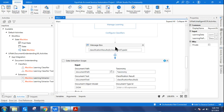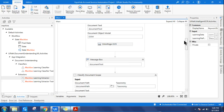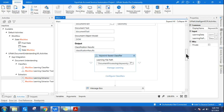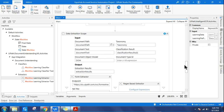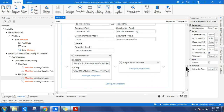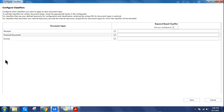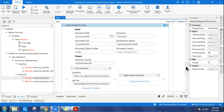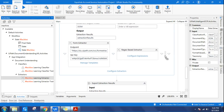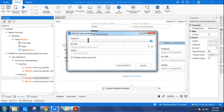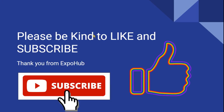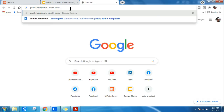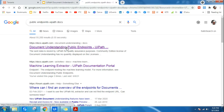Once it determines the document type, the output is shown using a message box. I'm going slightly faster here because all of this has already been covered in previous videos — please go through those first if you haven't. Now I'm into the Data Extraction Scope. Let's configure the keyword classifier for the invoice and save. In the Data Extraction Scope, let's use the Machine Learning Extractor. It's asking for the endpoint.